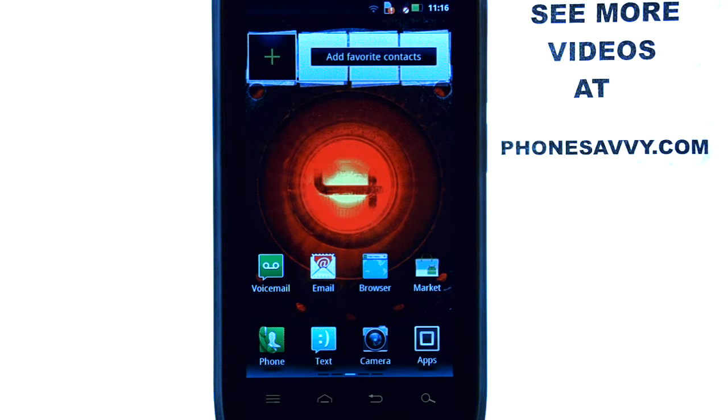Welcome to PhoneSavvy.com smartphone training videos. See more training videos on the Motorola Droid 4 at PhoneSavvy.com.